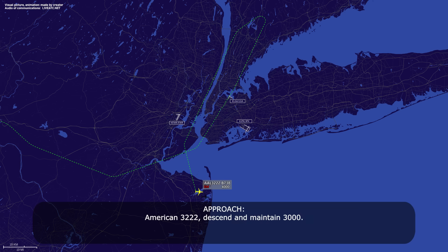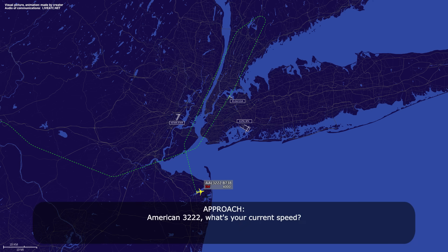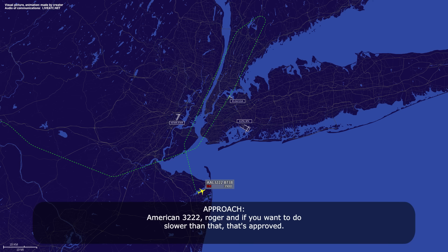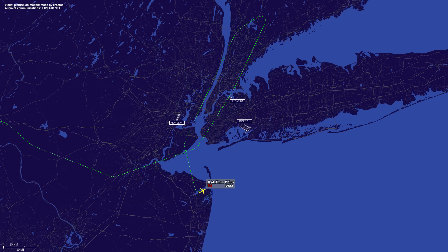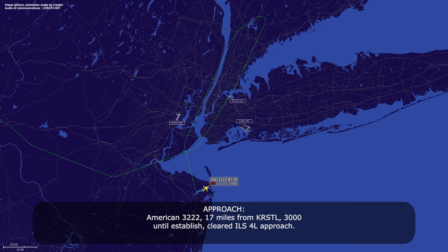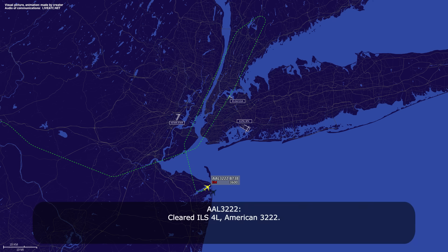American 3222, descend and maintain 3,000. Descend and maintain 3,000, American 3222. American 3222, what's your current speed? 180 knots, American 3222. Roger, and if you want to slow as able, let's proceed. Roger, slowing as able, American 3222. American 3222, one mile from Crystal, 3,000. Established — cleared ILS 4 Left approach. Cleared ILS 4 Left, American 3222.